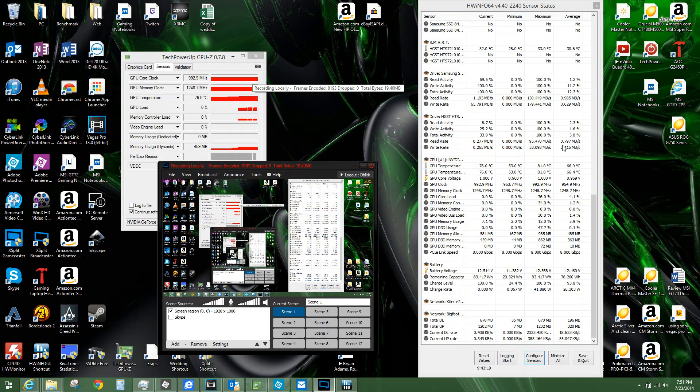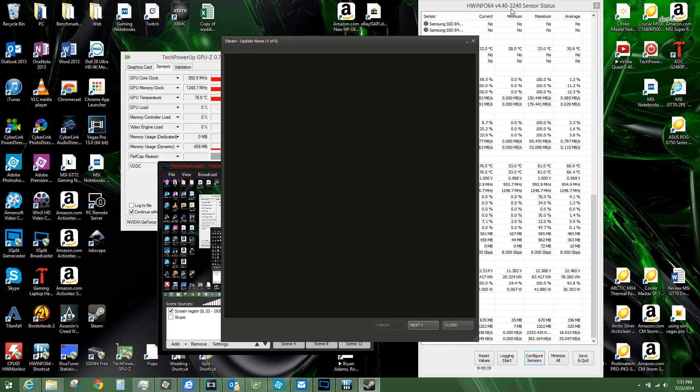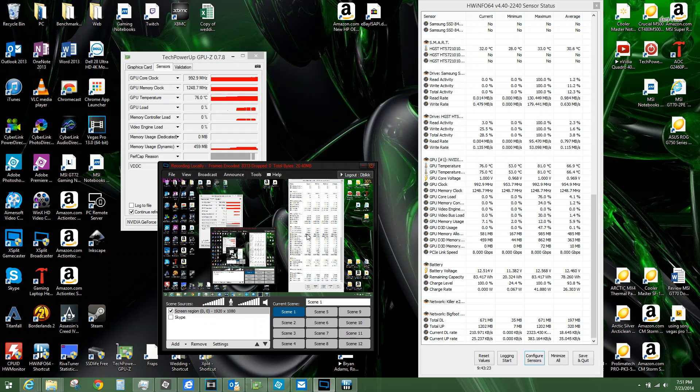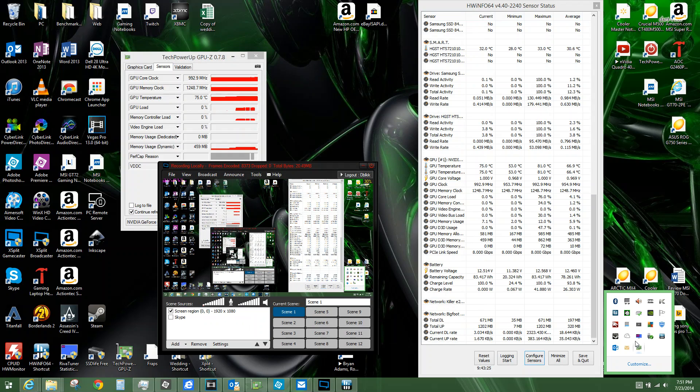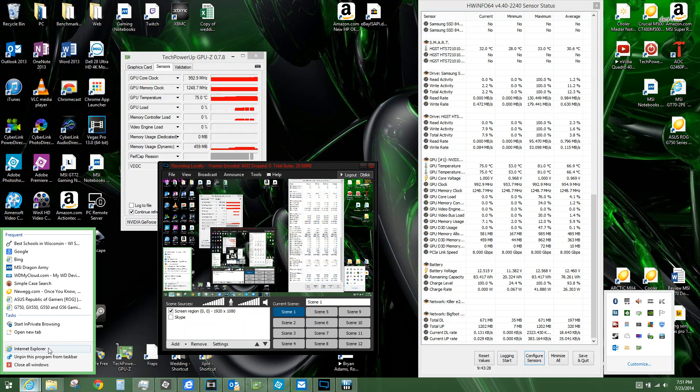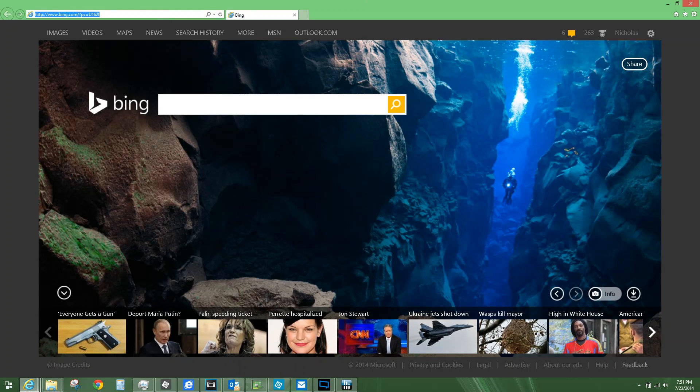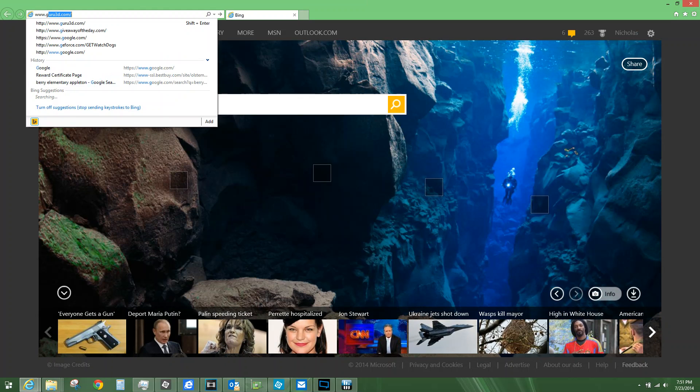So there you have it. Every time you have it, you just have to make sure HWinfo is running, you have to make sure you launch RivaTuner. And I'll quickly show you just where to get that real quick.